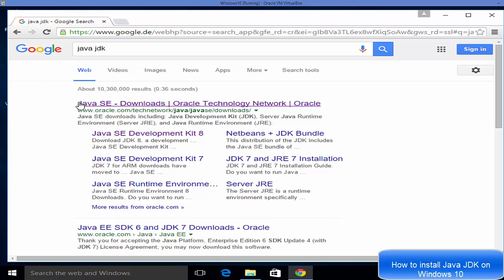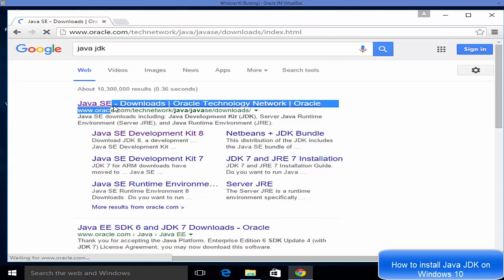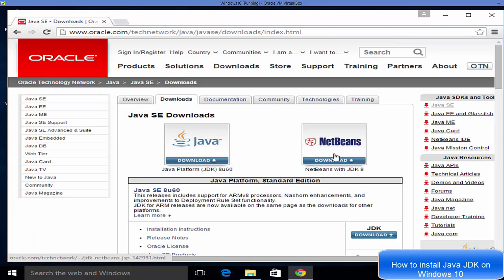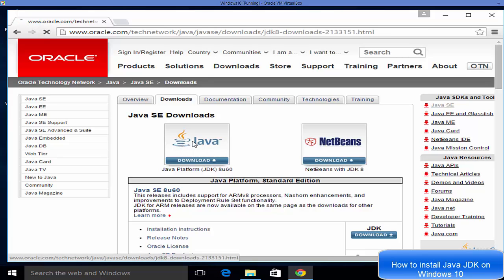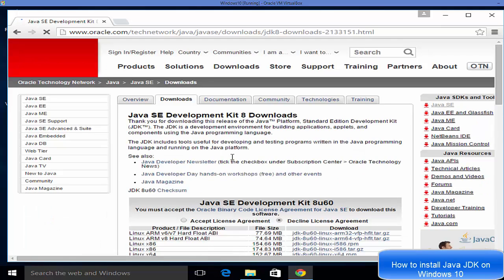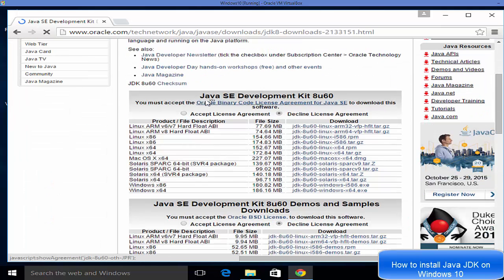The first link that appears will be from oracle.com — just click that link. Here you will see two options: one is Java platform with JDK, and another is NetBeans with JDK 8. We want to click the Java button here.